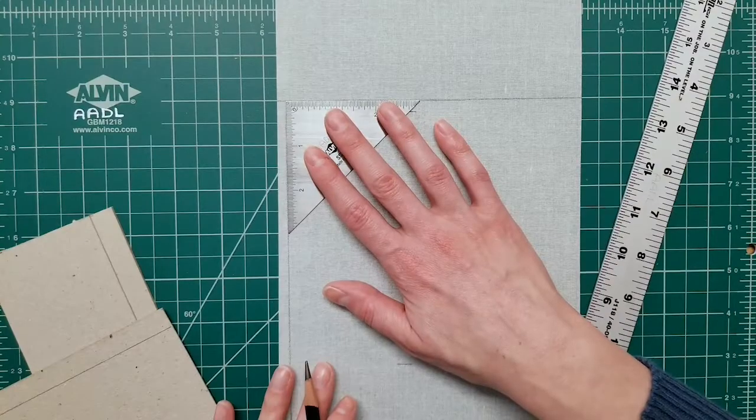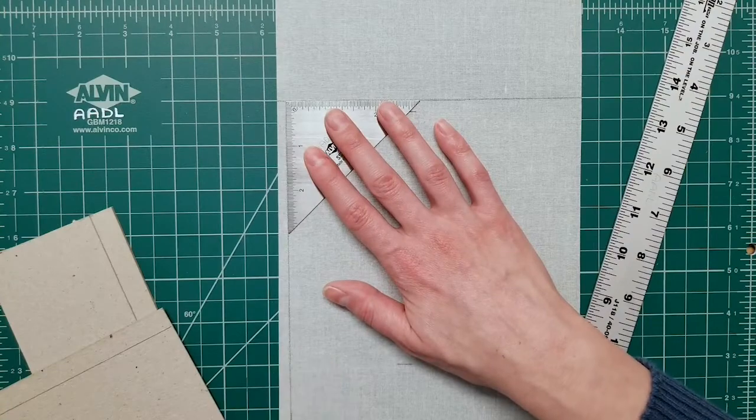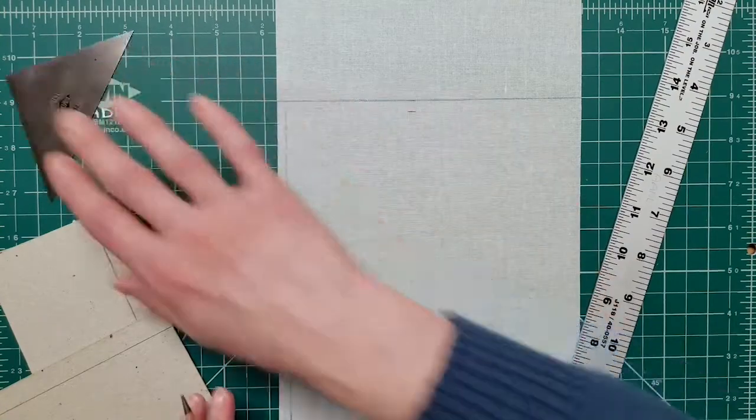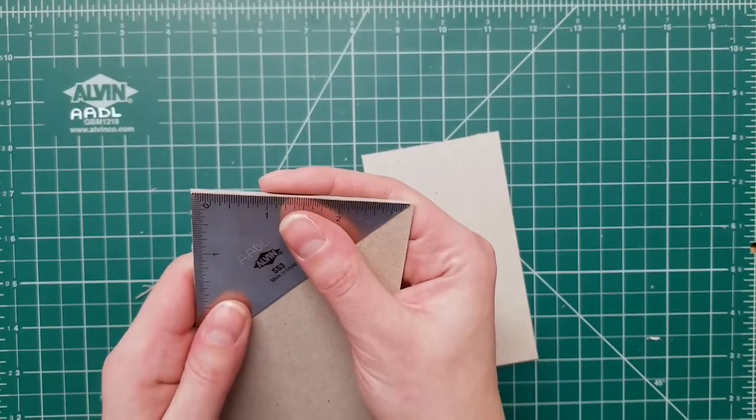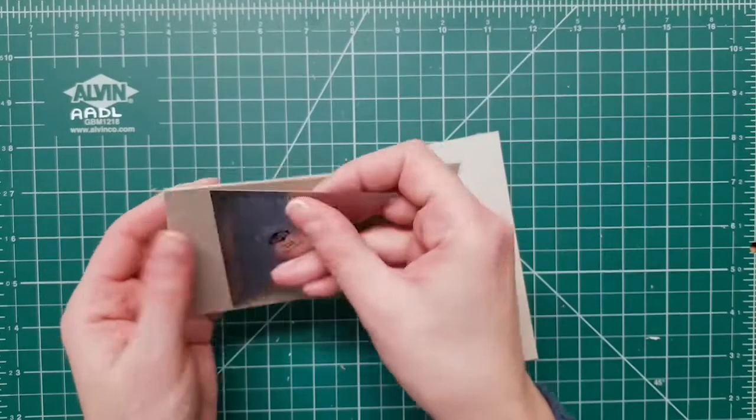The triangle is great for confirming whether lines are at a perfect 90-degree angle, either before or after cutting.